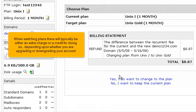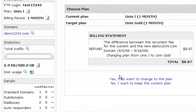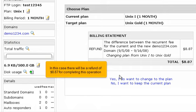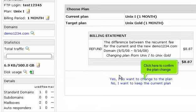When switching plans, there will typically be either an extra charge or a credit for doing so, depending upon whether you are upgrading or downgrading your account. In this case, there will be a refund of $8.87 for completing this operation. Click here to confirm the plan change.